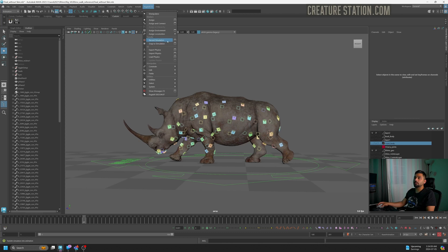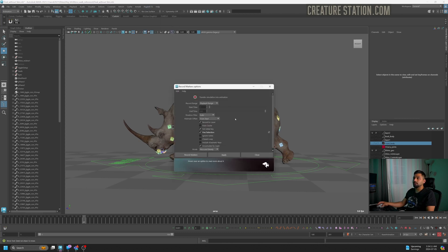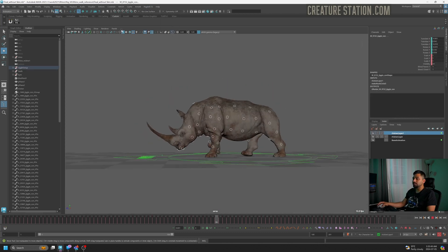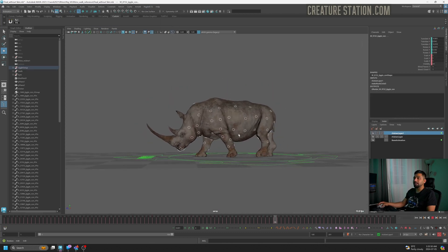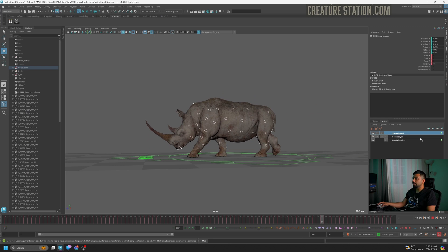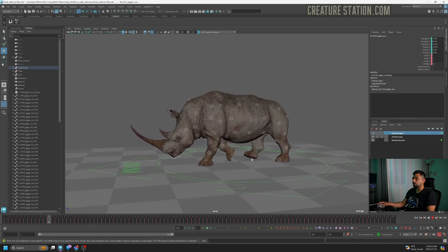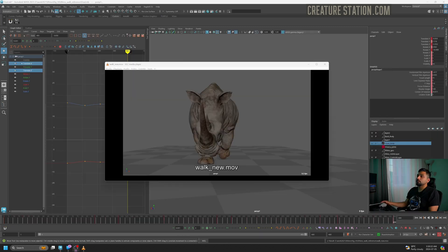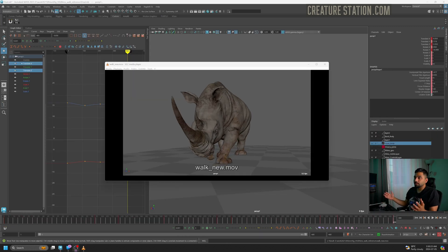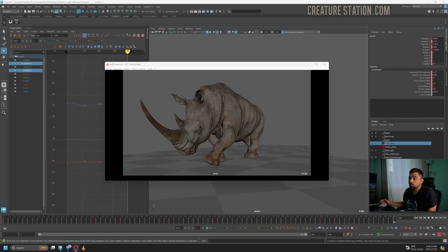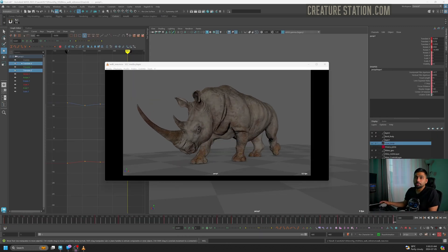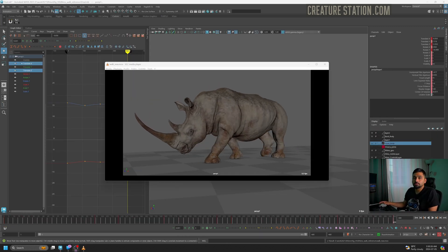Go to ragdoll and click on record simulation. As I'm playing here, the animation is looking way smoother and organic. Please let me know and reach out to me if you have any questions.